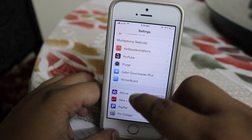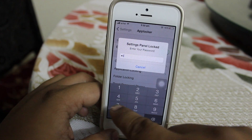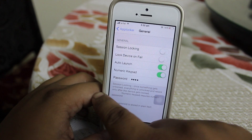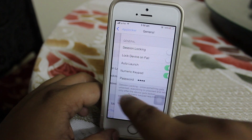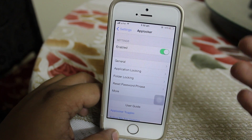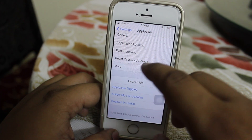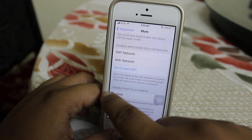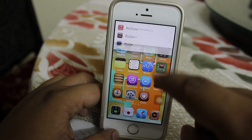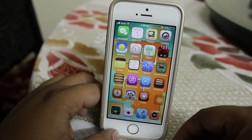When you install this trick you can go into your settings option and configure the settings as you want. For instance, you can keep a numeric password and also enable auto-launch — by just entering your passcode your application will be auto-launched. Folder locking, reset password phrase, and more options are available to set your desired settings for App Locker. This is a very nice, handy trick for locking applications on your iDevice.